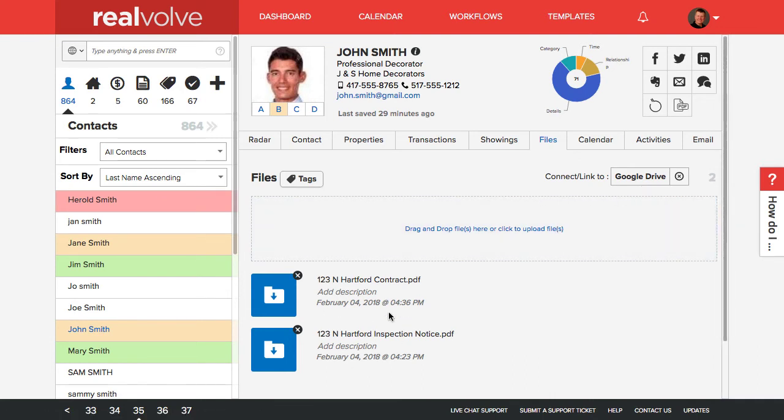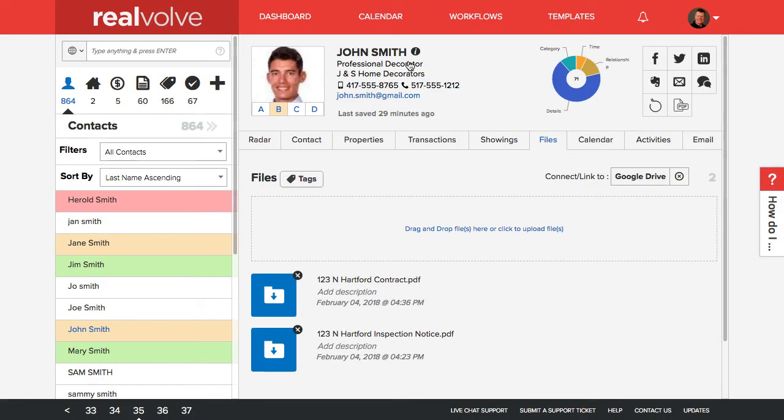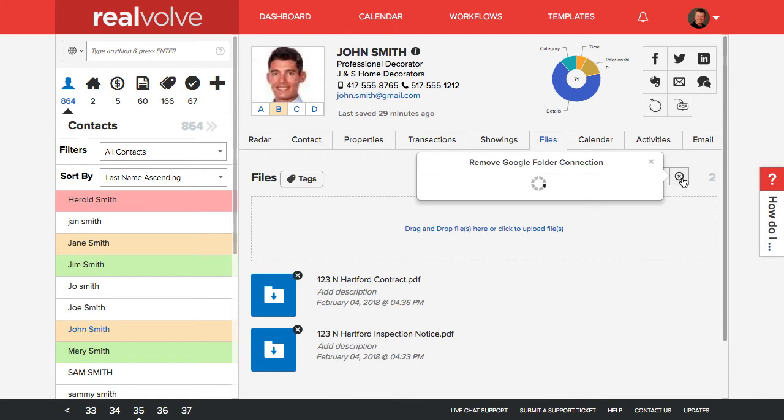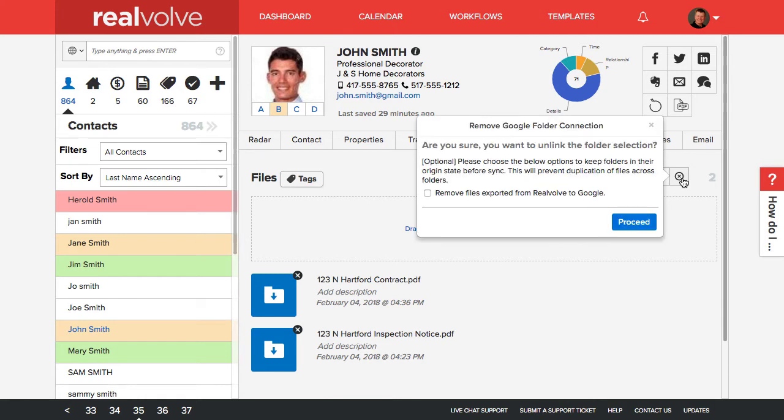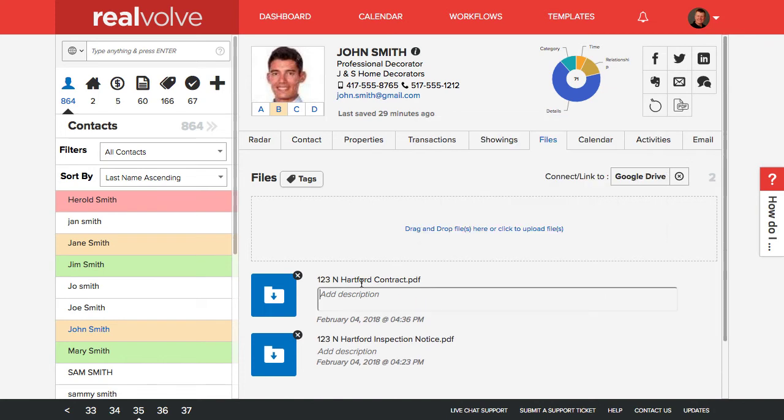As files get added to either Realvolve or in the Google Drive folder, it will synchronize to the other folder associated with it. It does show you the number of files in there. If I want to disconnect a folder, I can click on the little X to remove that folder. This does give me the ability to say, not only do I want to disconnect the folder, but I also want to remove any of the files that were exported from Realvolve to Google. If I check this, it'll remove any of those files and then click on proceed.